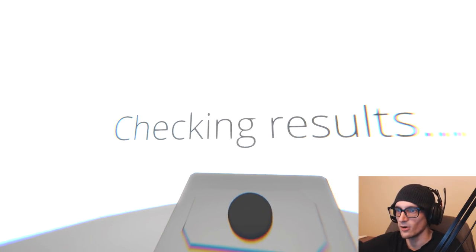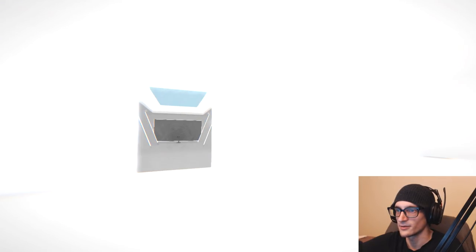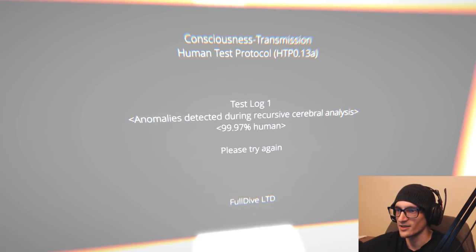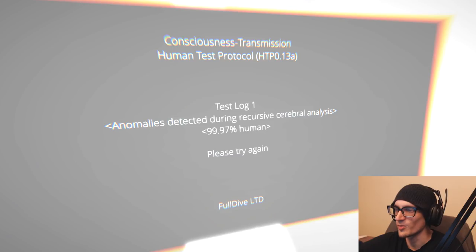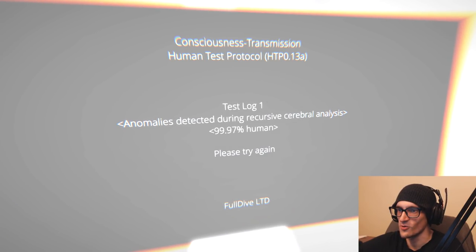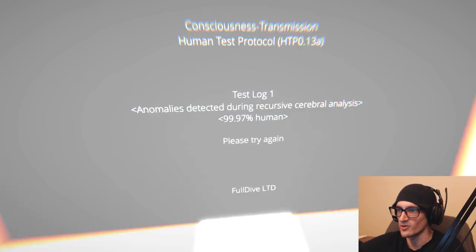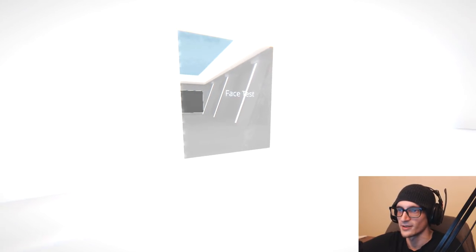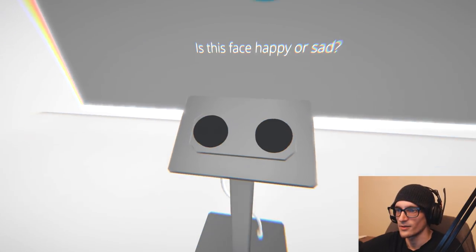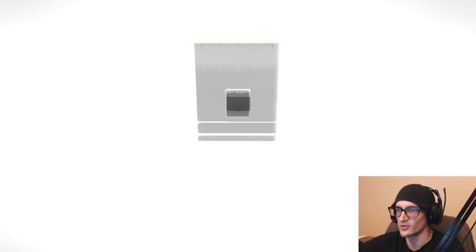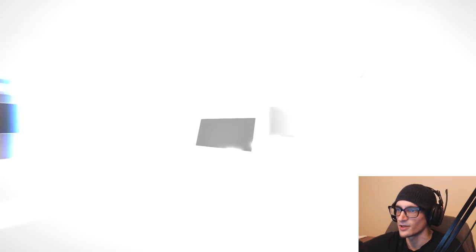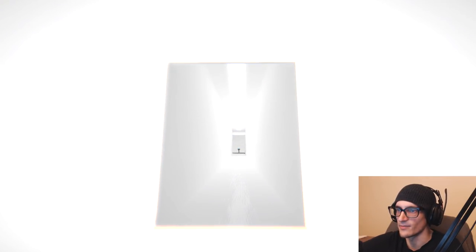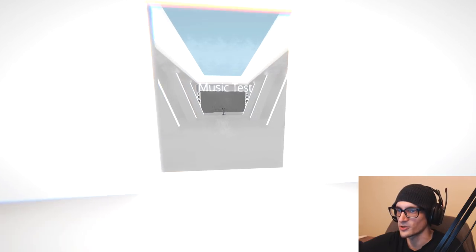Checking results. You are normal human. Consciousness transmission human test. What, are you making sure I'm not a bot? Anomaly detected during recursive cerebral analysis. 99.97% human. So there's a 0.03% chance that I am a bot. What, you think I'm a fucking Russian bot or something? Want to give me new questions or is it going to make me repeat until I'm happy?